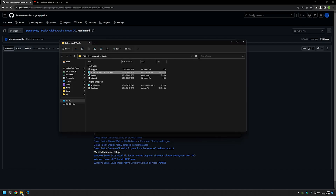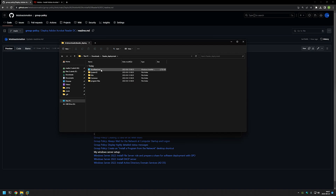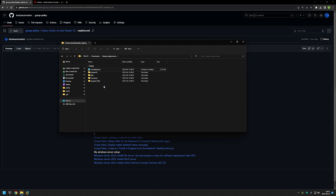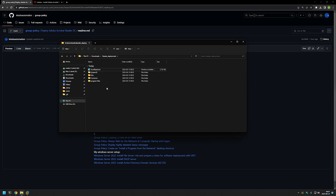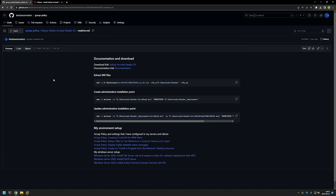Let's go back to our downloads folder. As you can see we have another folder here — let's go inside of it. We have another MSI file and a few other folders used for the installation. The next step is to use this MSI file to patch the files that are here. So let's go back to the GitHub page where we have the third and final command that we will use to patch the administrative installation point.